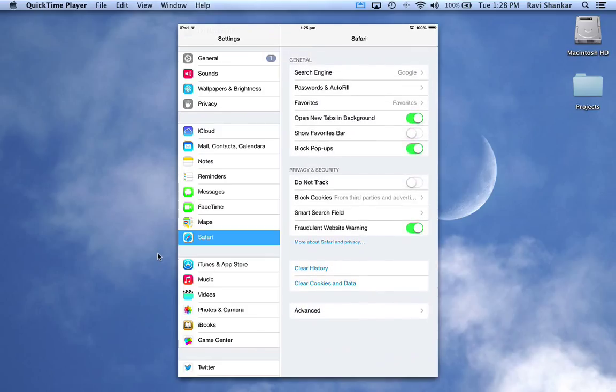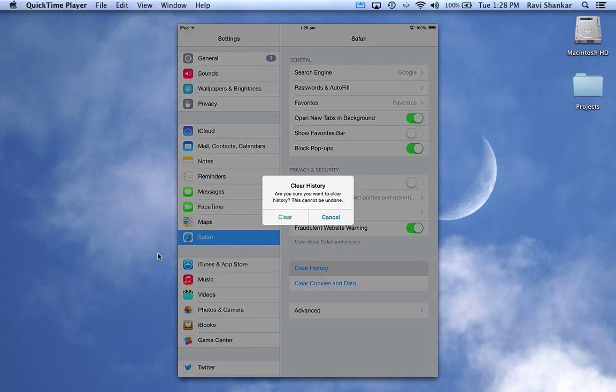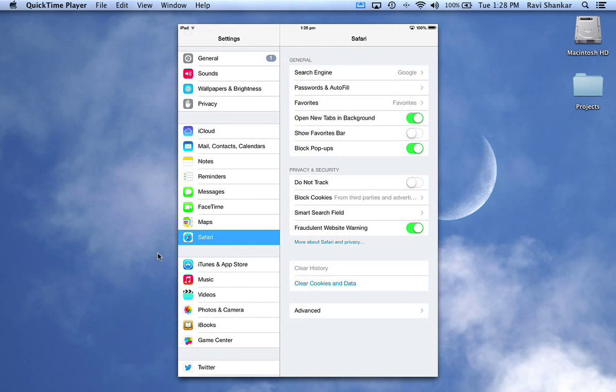If you want to delete your history or cookies, then you have at the bottom the clear history option. You can just go for clear history.